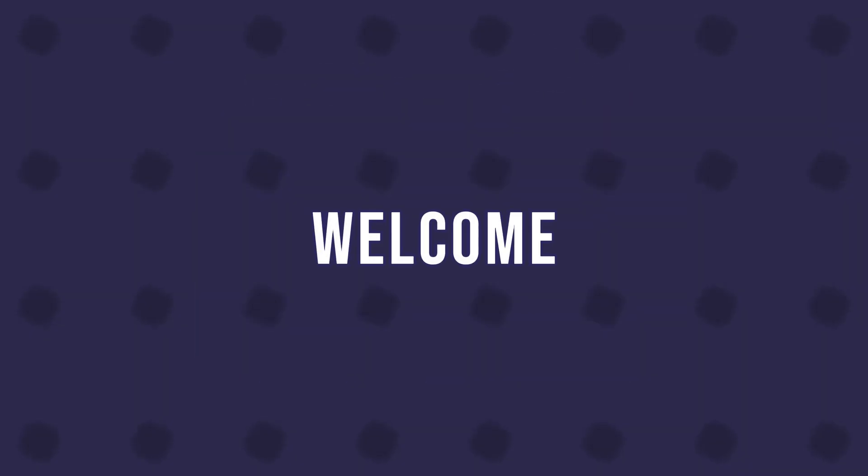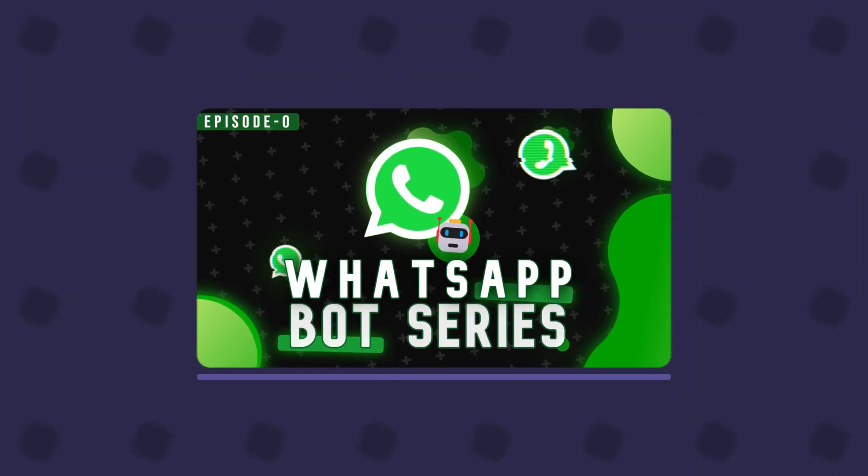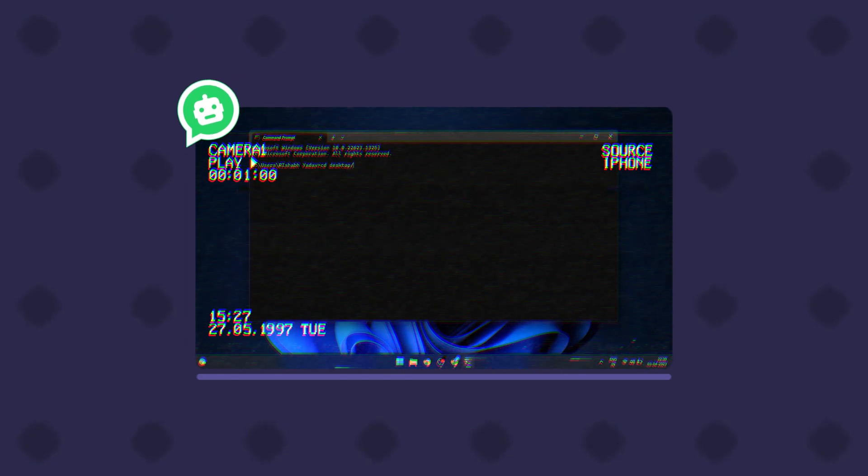Hey there and welcome to CD's Code WhatsApp Bot for free. This is episode 0 and today we are going to cover the basics of getting started with whatsappweb.js package.